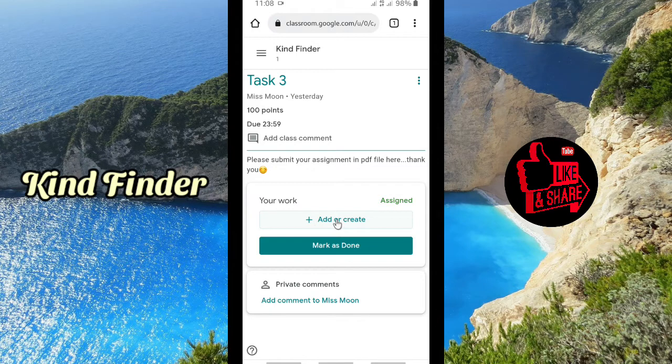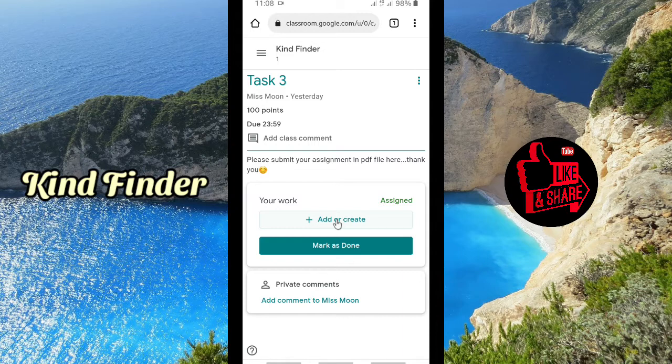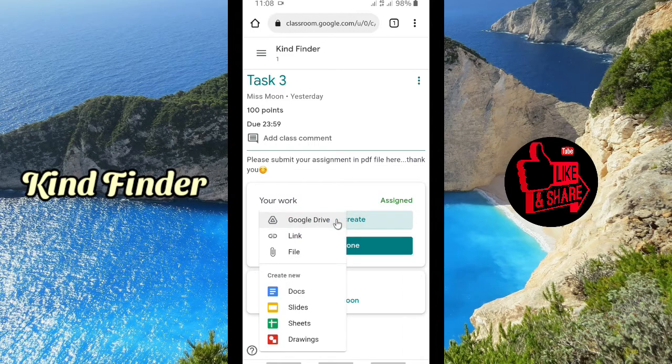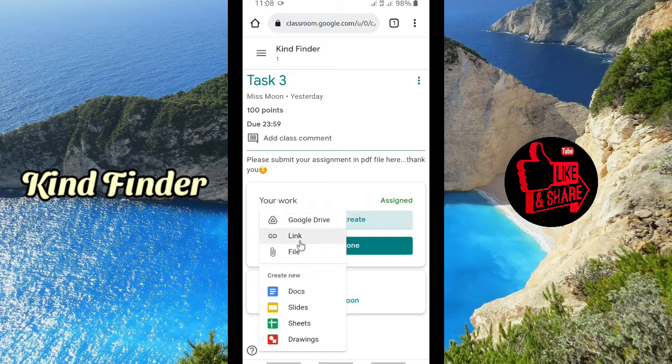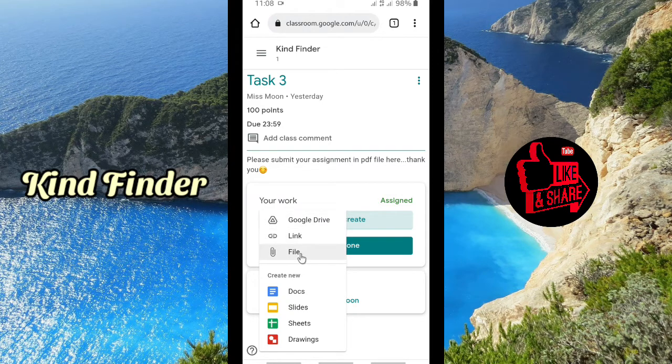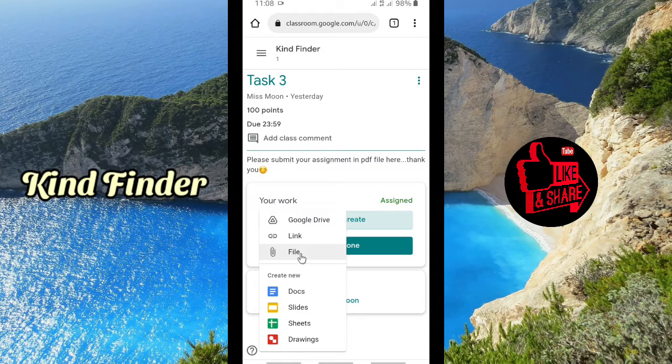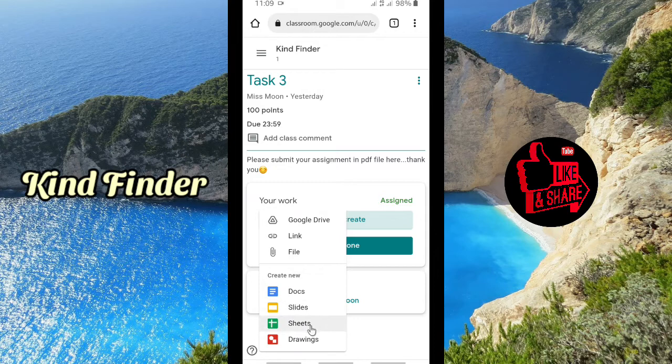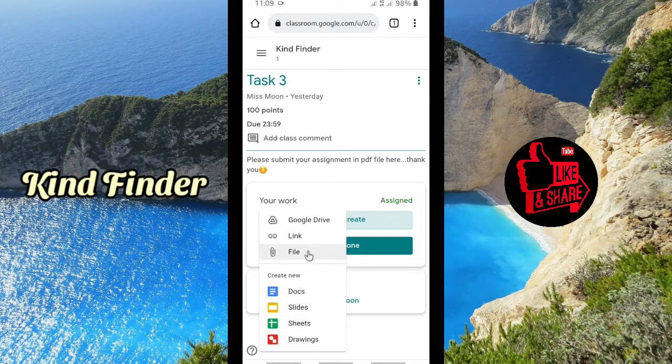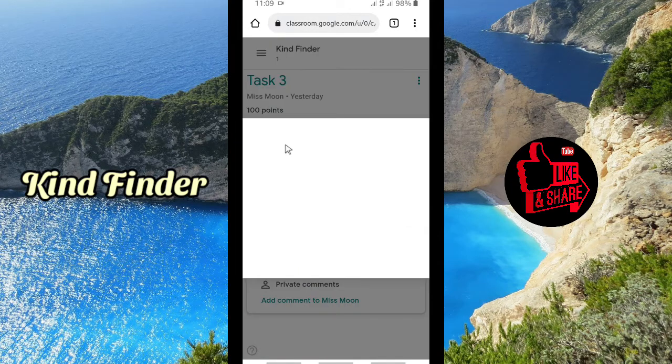So I will add or create my task. Because I have made that task in a PDF file, I'm going to tap on Add or Create. If I save that on Google Drive, I can get that from Google Drive. This is the link, and this is the file where you can upload that from. You can browse that from your phone or computer. You can also create Docs, Slides, Sheets, and Drawings. But because I have made one, I'm going to tap on File.